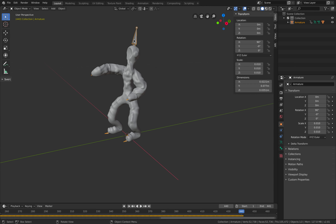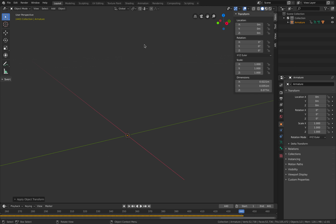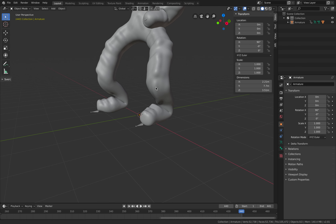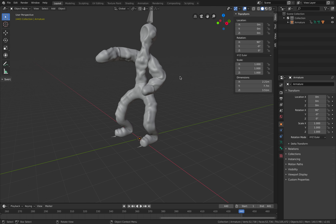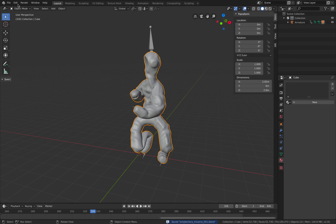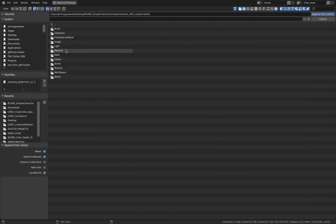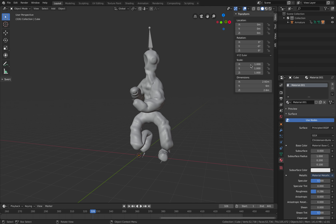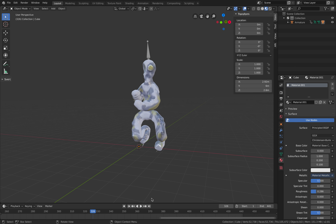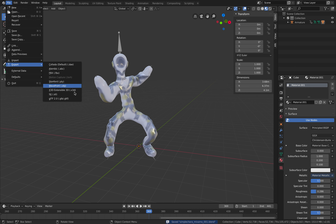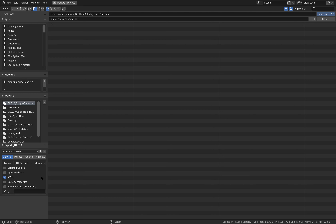The character might be too small. Select the armature, Ctrl+A to apply all transforms — apply rotation. The character doesn't have material but you can easily use File > Append from what we've been working on to insert the material and apply it to the character.